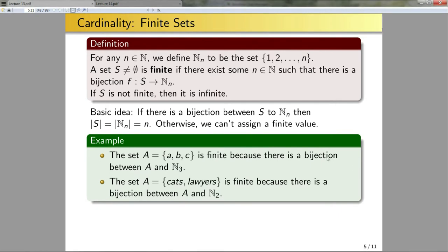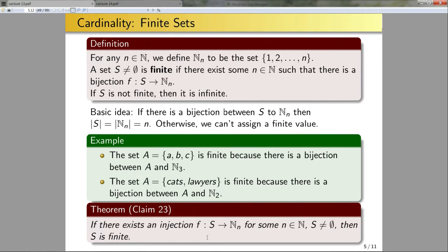Now let's give a new theorem, Claim 23: if there exists an injection f from S to N_n for some n in N, where S is not the null set, then S will be finite. The difference from the definition is that here we only require an injection, not a bijection. Claim 23 is weaker than the definition, and in practice it can be quite useful because it allows us to deal with injections rather than bijections — a little bit less algebra.